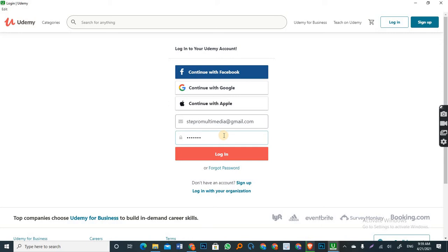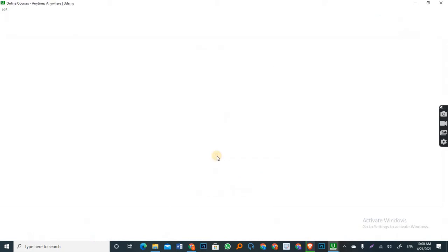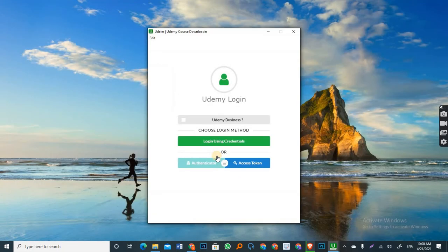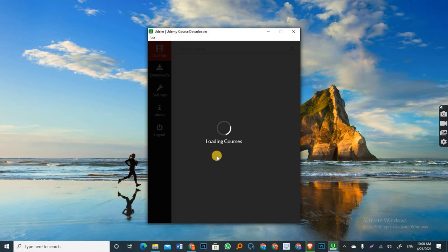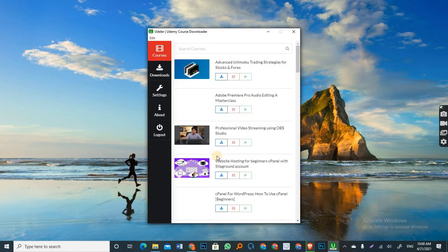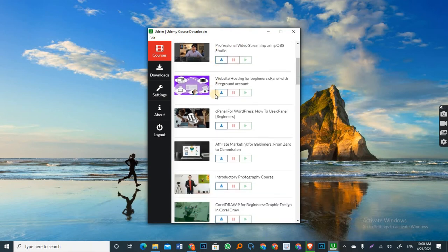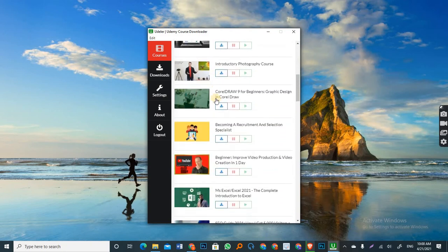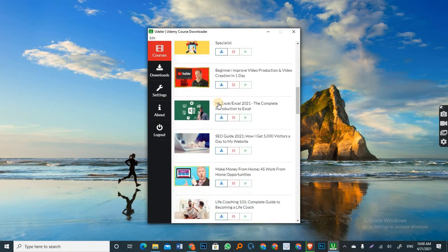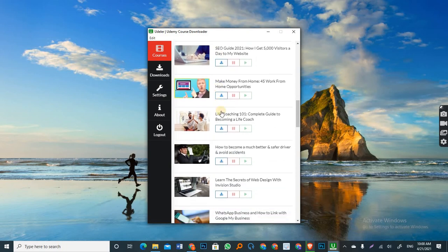So now you click on Login. Then you wait. You wait till it opens on Udela your account. So as you can see, it has loaded all my courses or the courses that I have on this account.